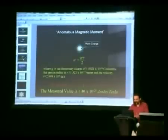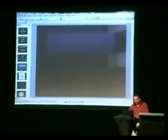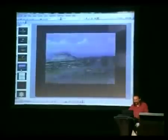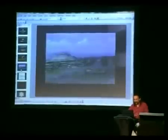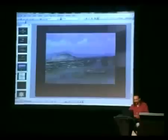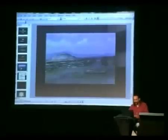When you make the calculation you get the magnetic moment of the atom and you get all the things you would expect in the atom.